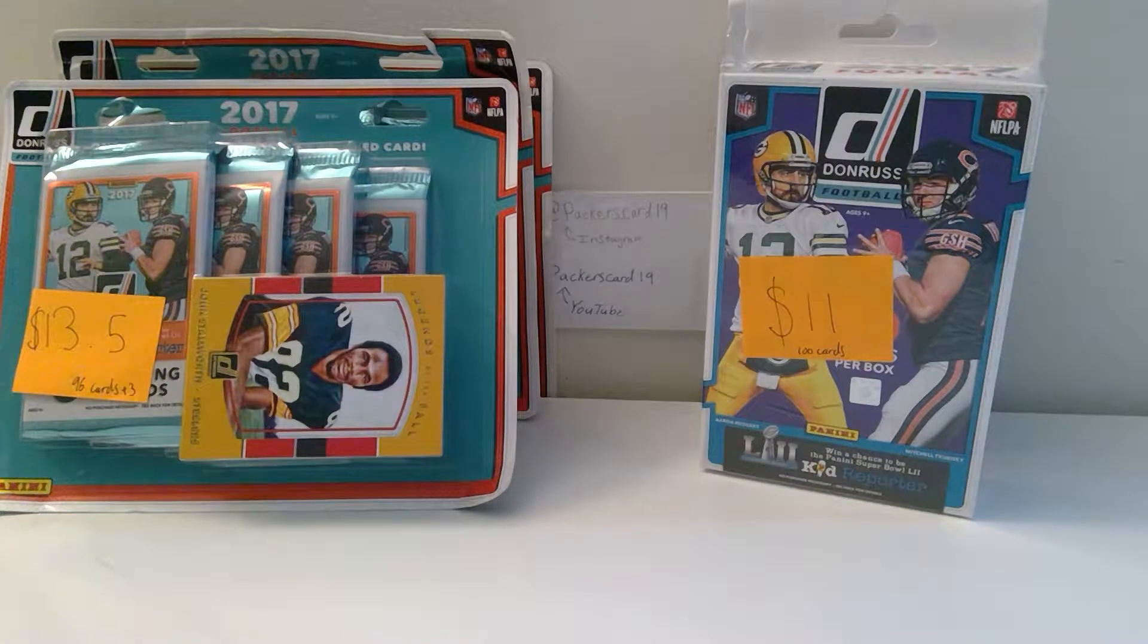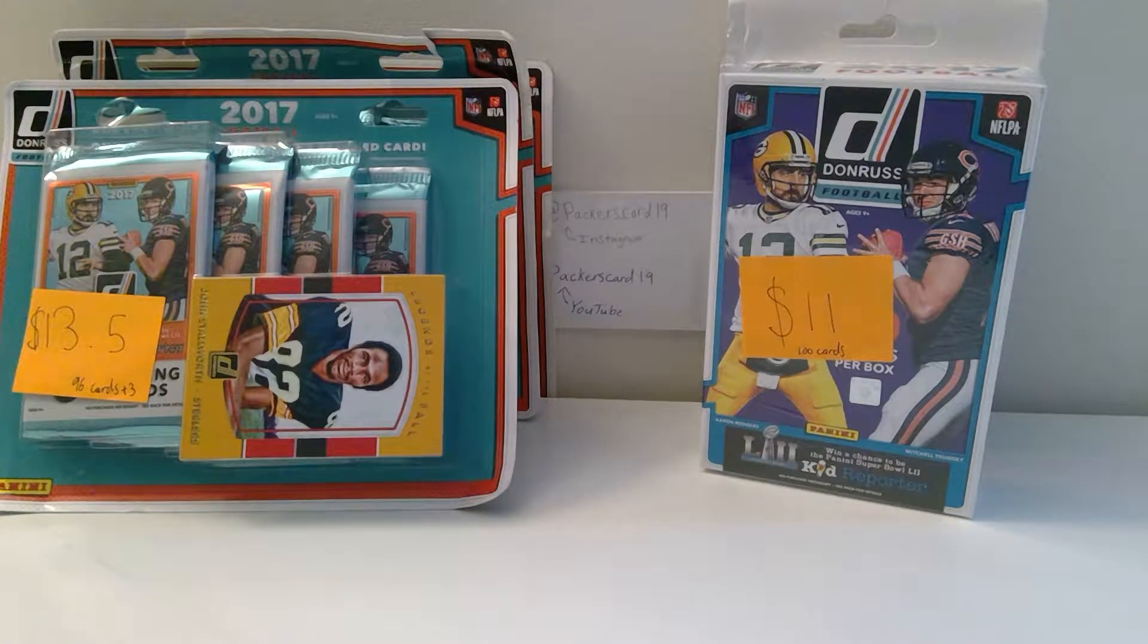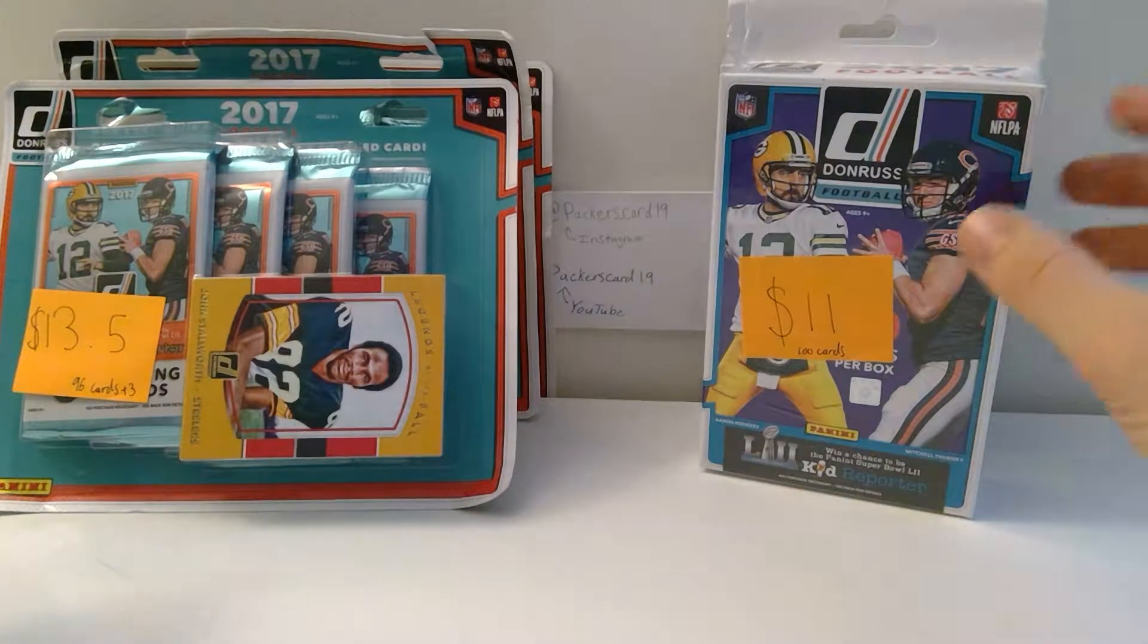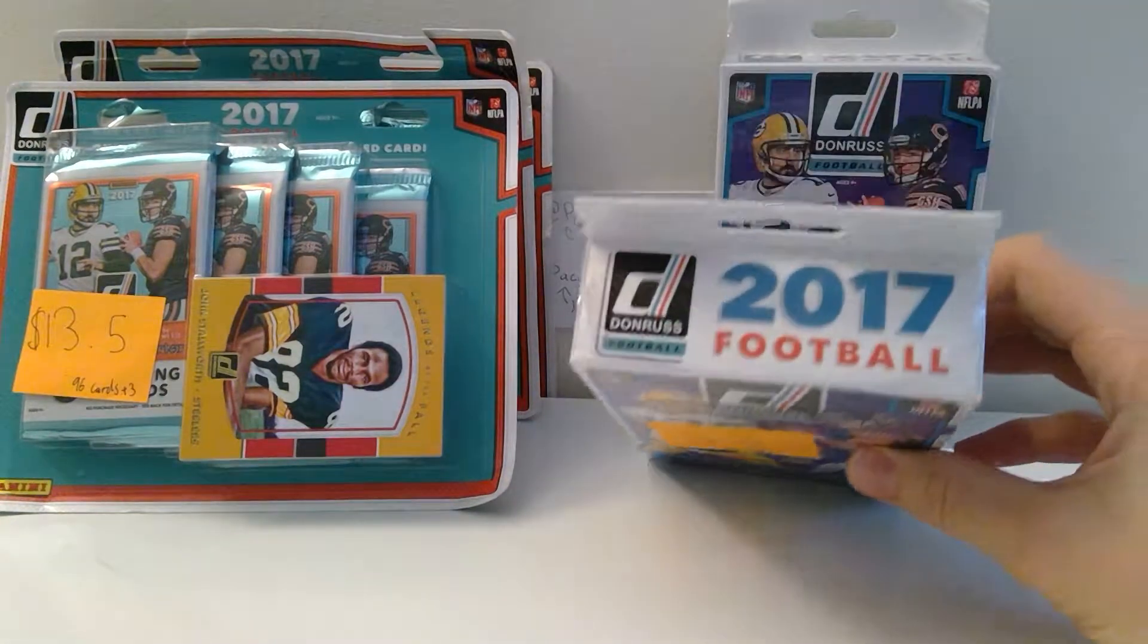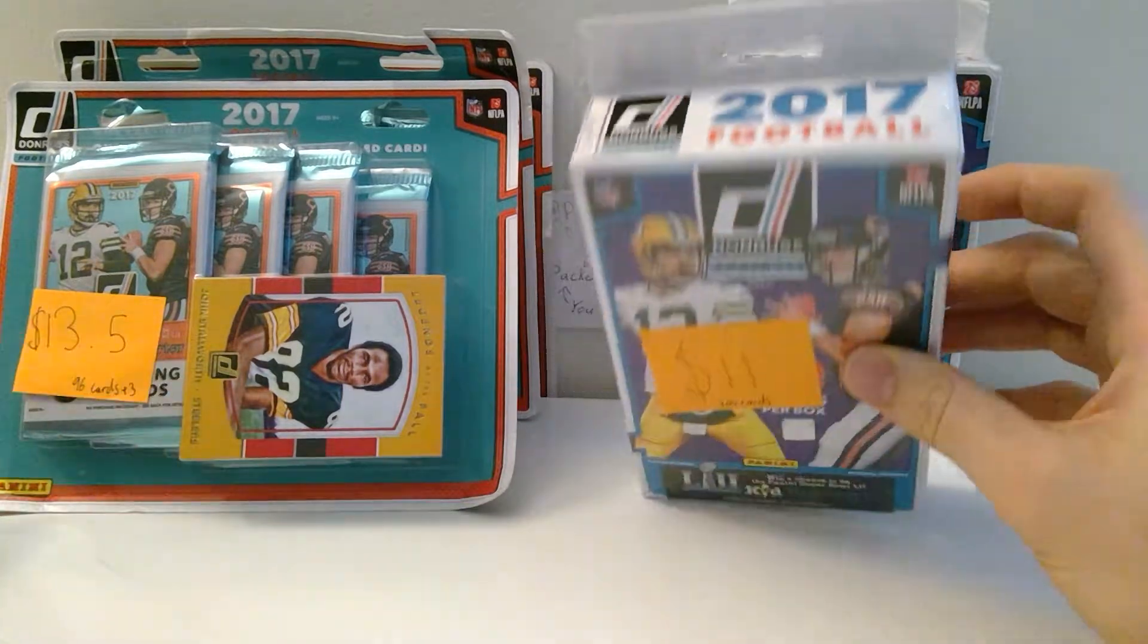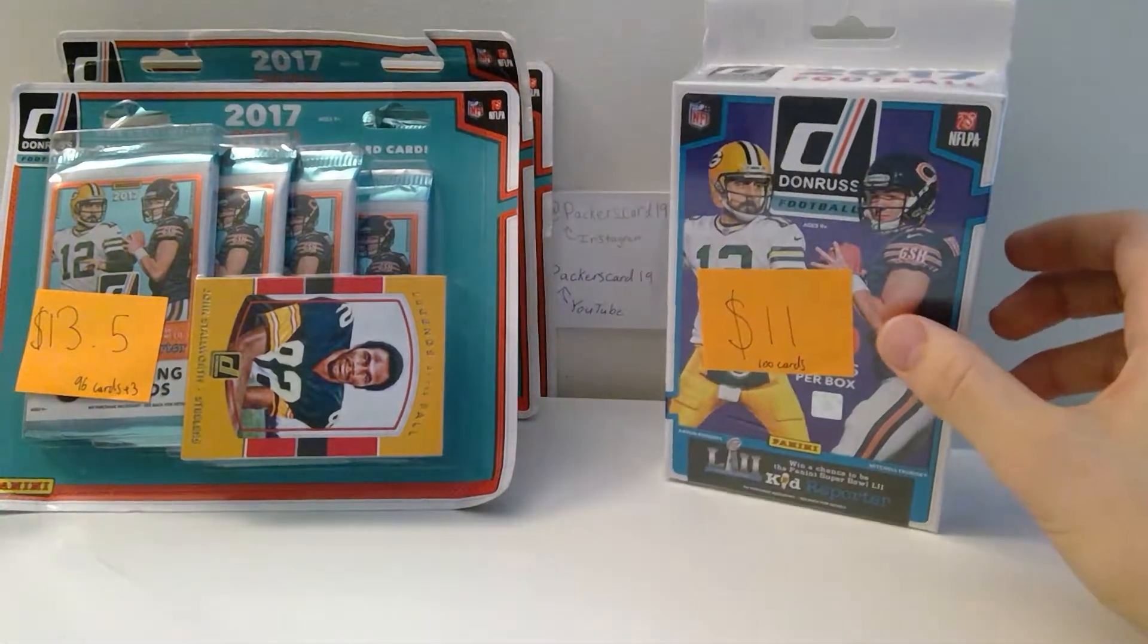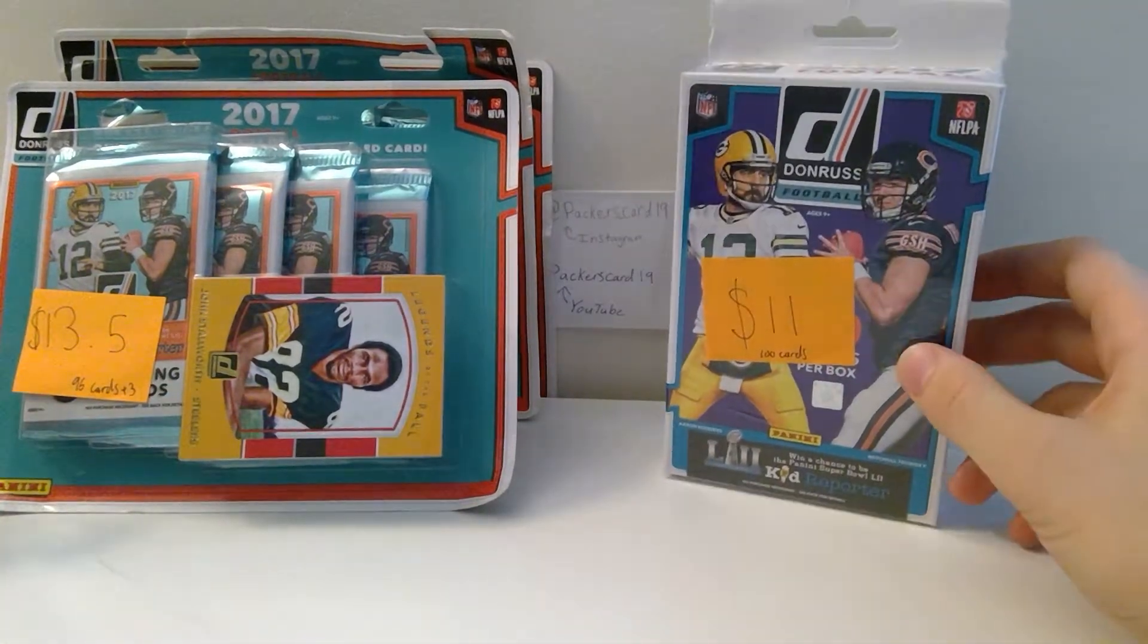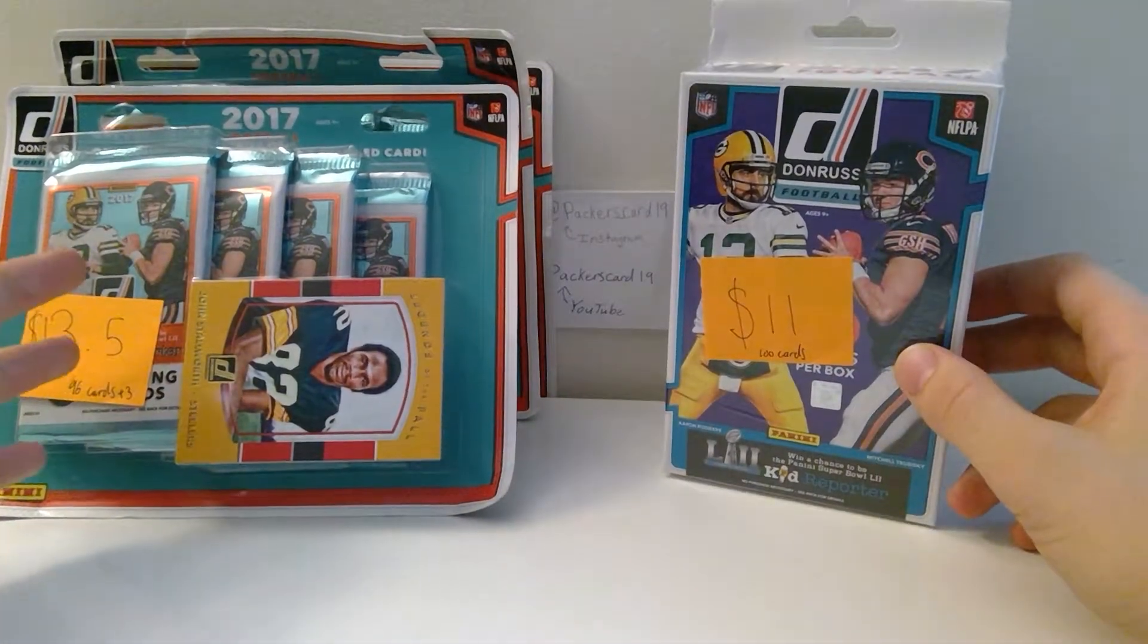Packers card 19 here, and I've got another comparison this time. We're doing 2017 Donruss football retail versions, so here on the left.